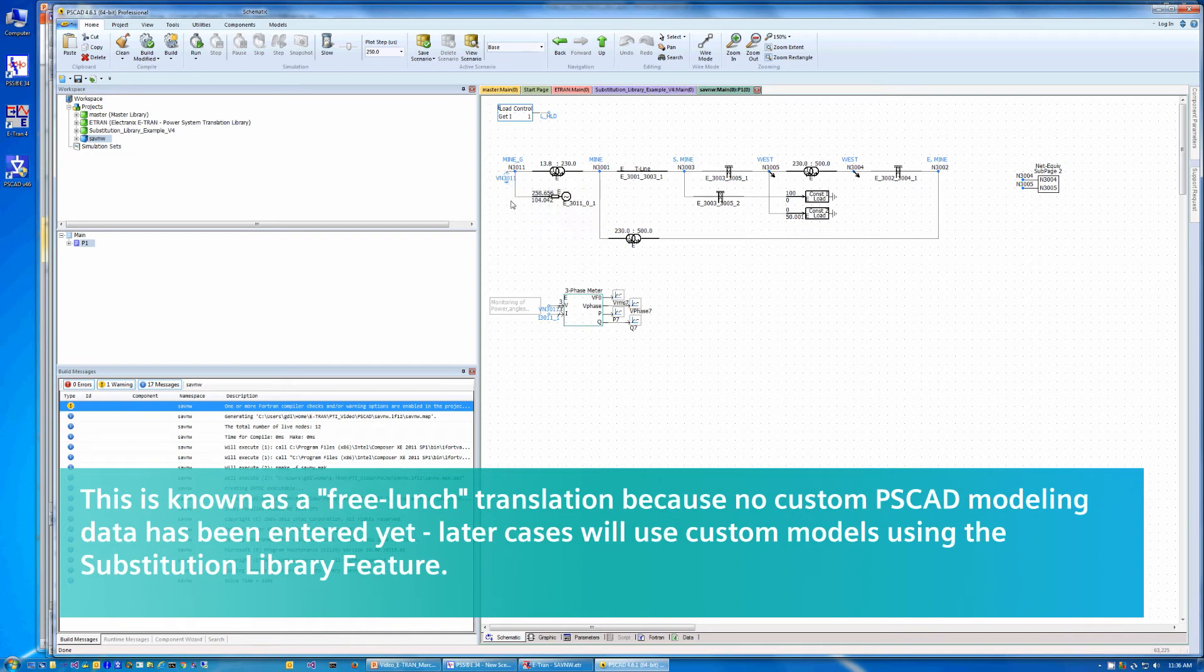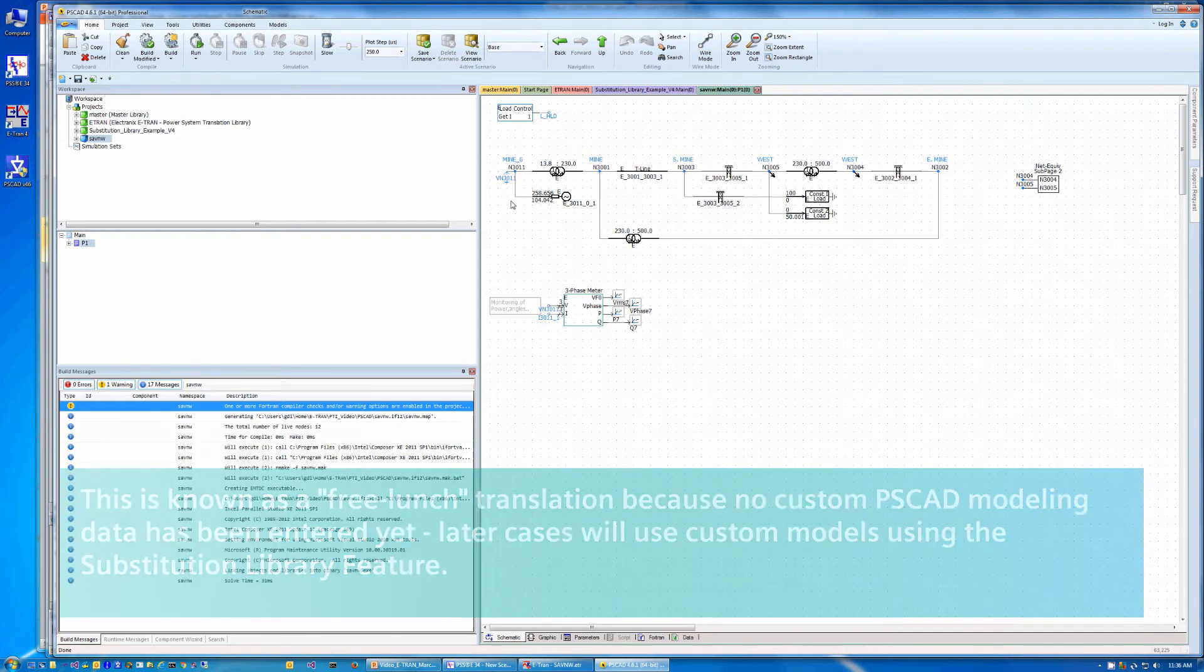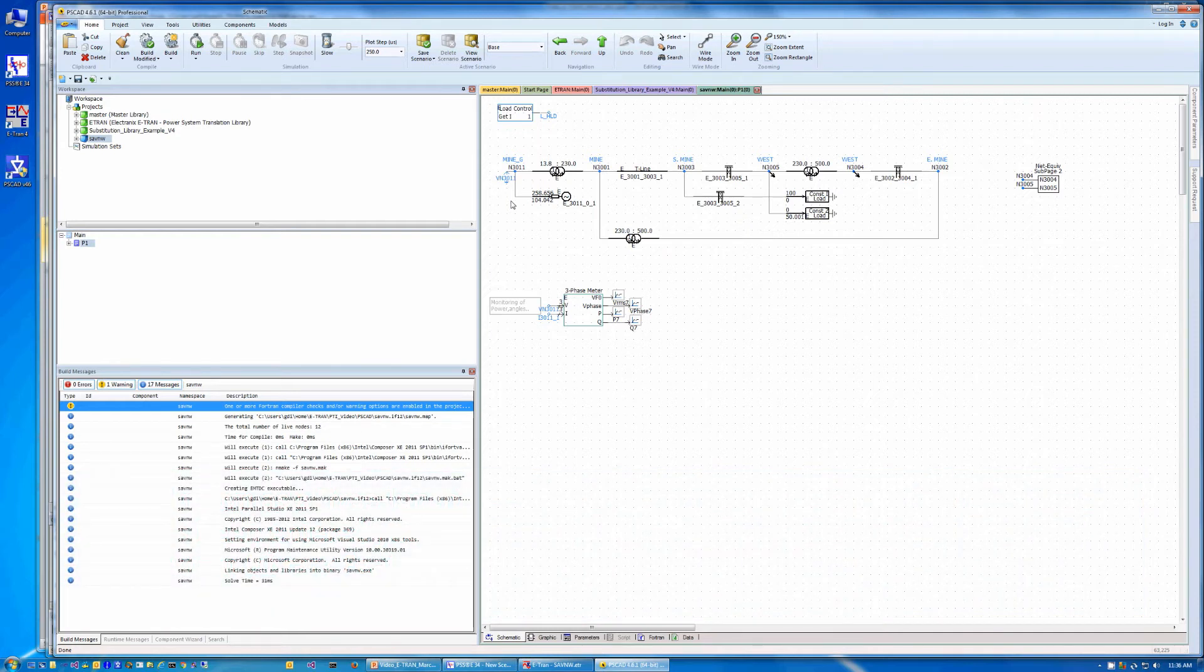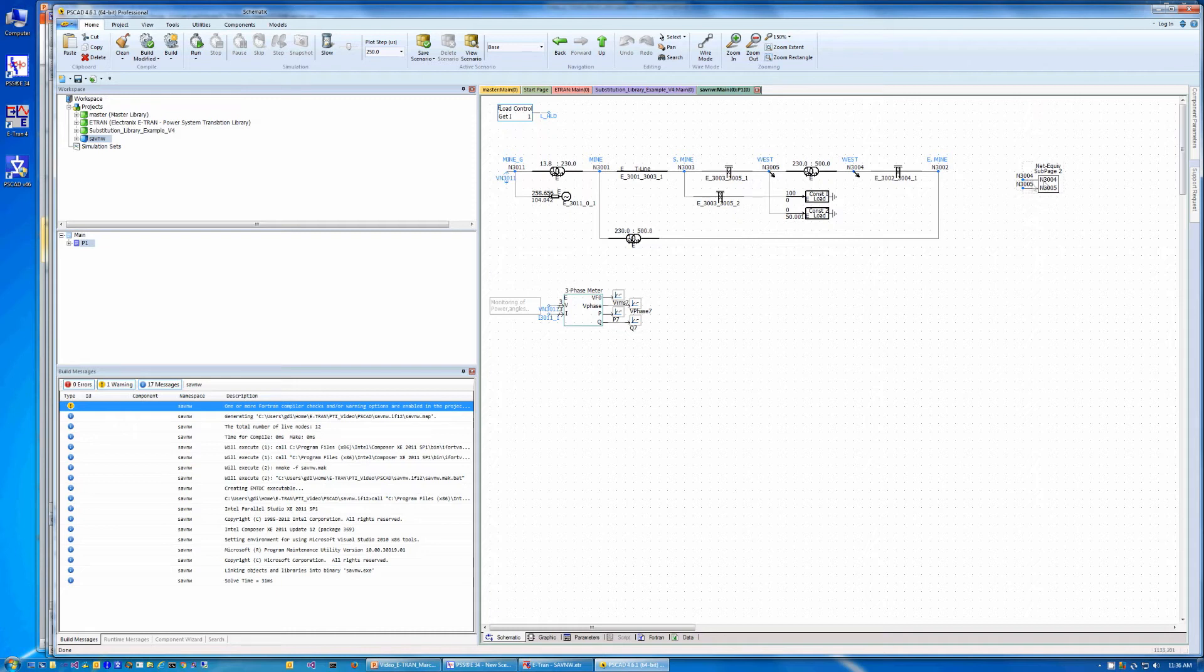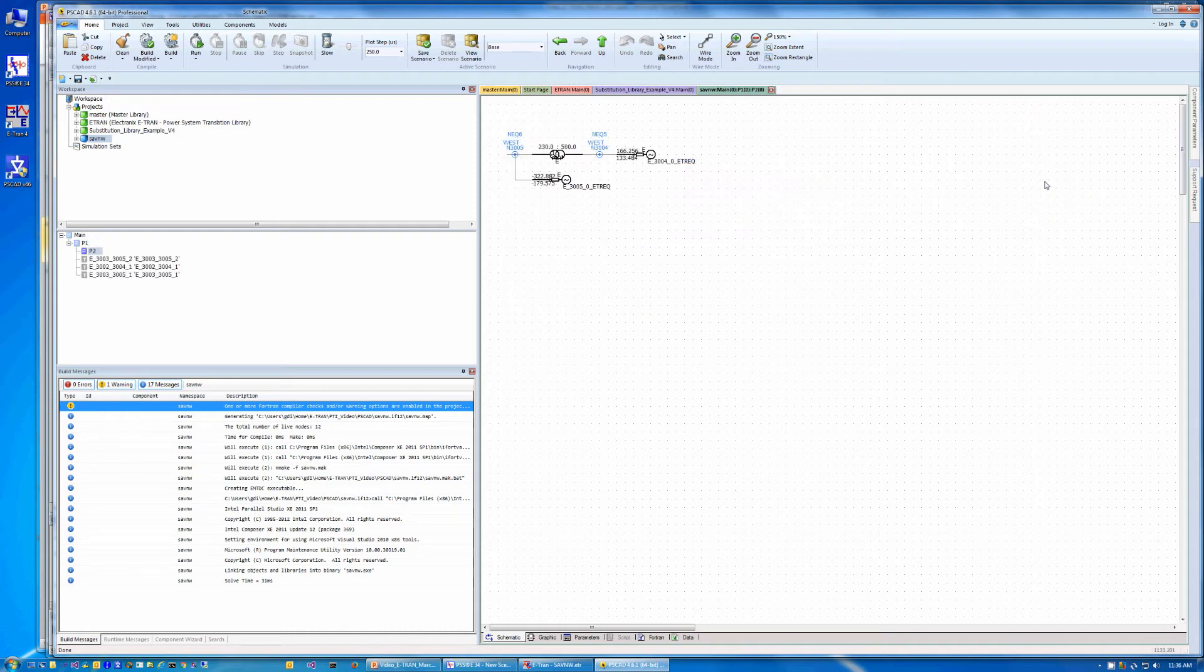and since we have selected three buses back, we have a small portion of the network around bus 3011. eTRAN auto-routes the circuit and draws it as a single line diagram. It is capable of translating and generating circuits of any size, and can move portions of the network into subpages if page size limits are reached.